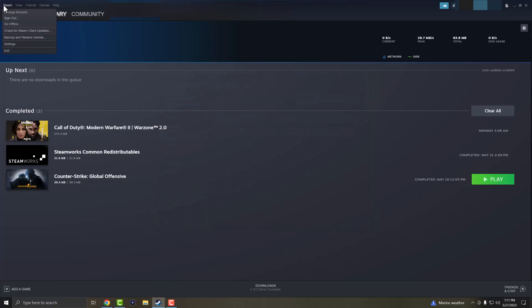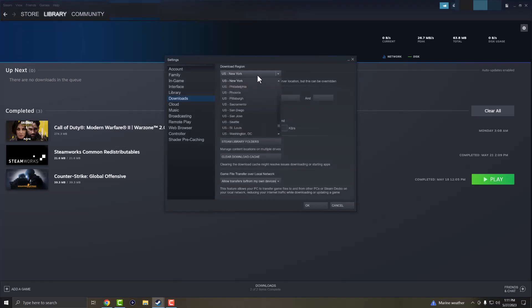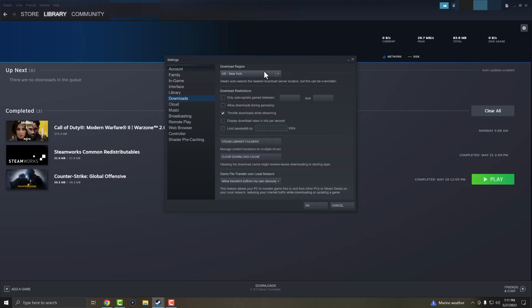If that also does not work, you want to click into Steam on the top left corner, click into settings, go where it says downloads and change your location of where you are. Usually it takes your nearest server location but try and change it. Let's say you're in Philly, do it to New York. Let's say you're in Pittsburgh, change it to Sacramento right.